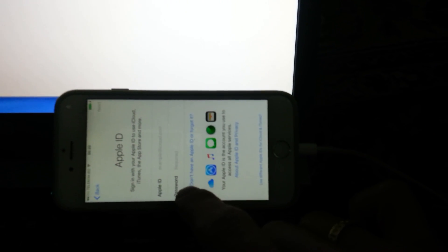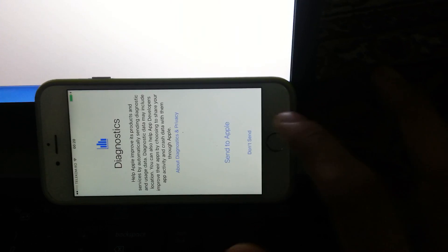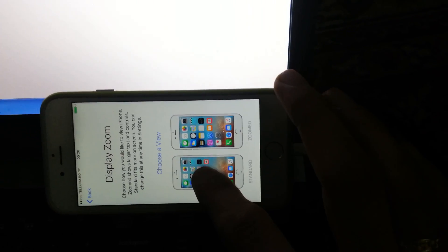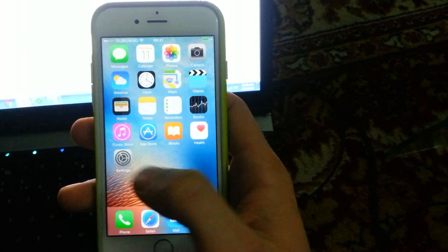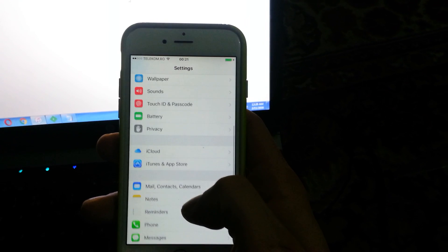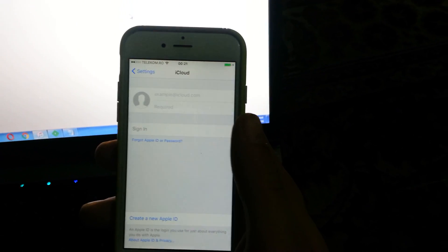Don't add a passcode, continue. Set up as new iPhone. Later in Settings — don't use it, agree, don't, fine, next. It started. Go to Settings, then iCloud — there is nothing there now. We can add our own account.